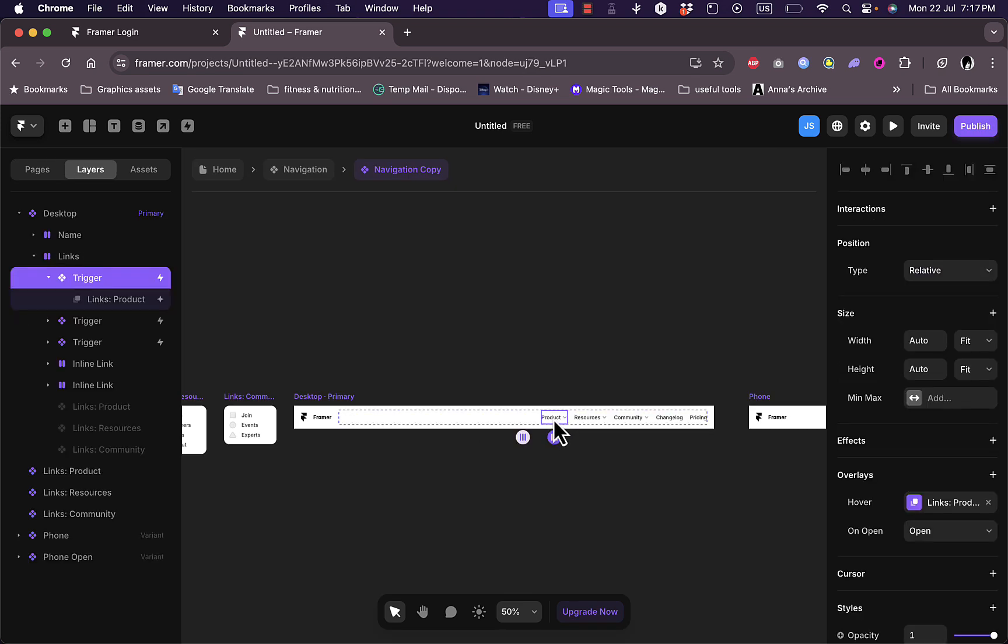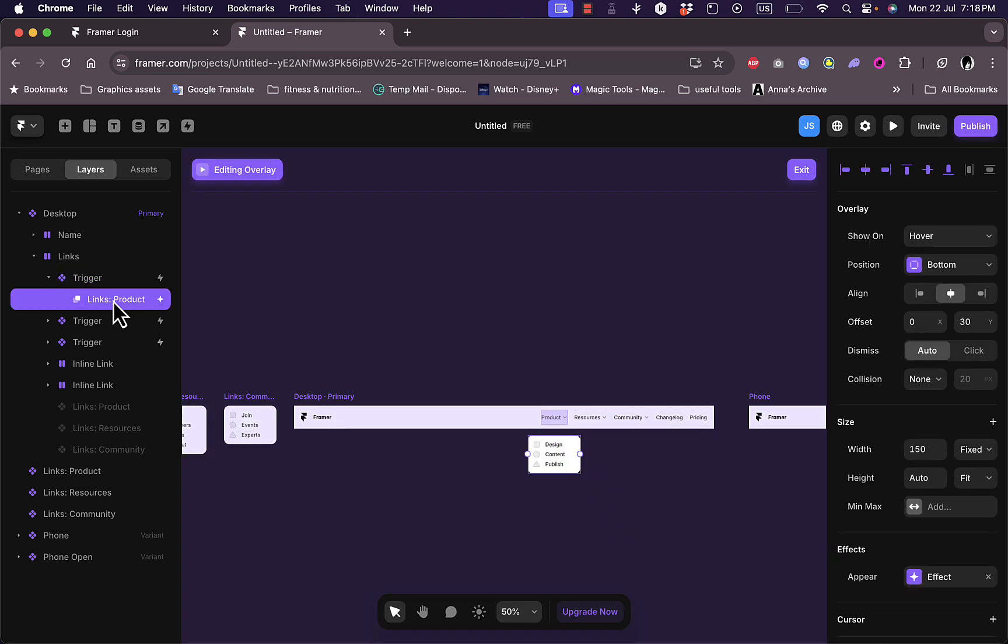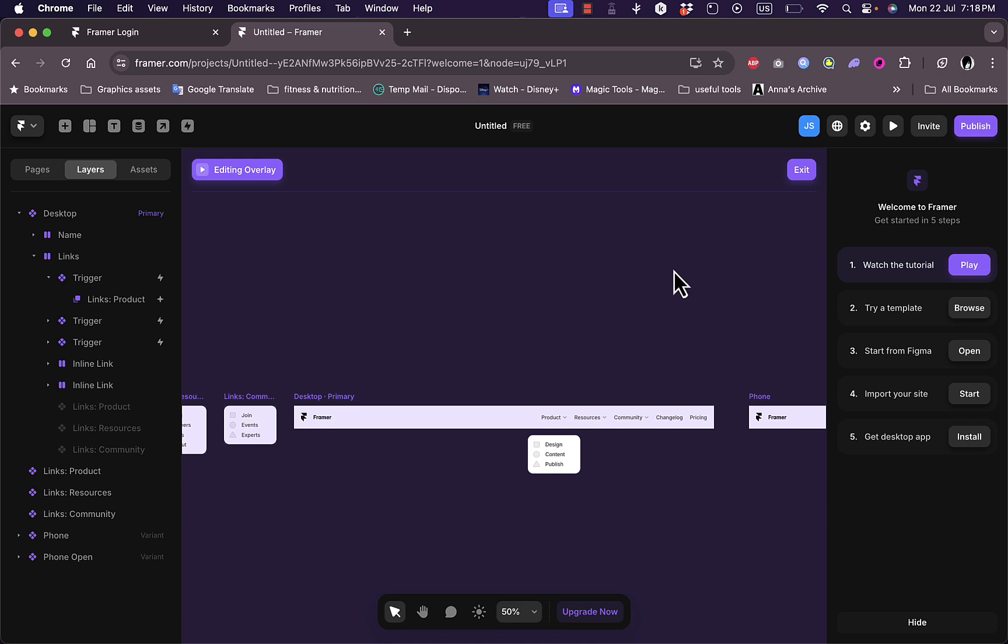I'll just zoom in and go here to the product. I double clicked on it, and now if I click on it I can see here that it triggers a link to my product page. So the trigger is what will happen once I click on product here. If I click on the product page, I can see the design, the content, publish, and everything.